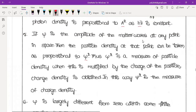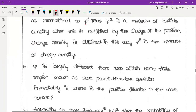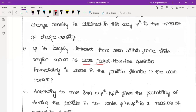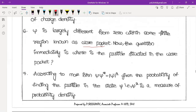So psi square gives the magnitude of particle density. The particle density is largely different from zero within some finite region known as a wave packet. The particle is situated at the wave packet — this is what the wave packet means.